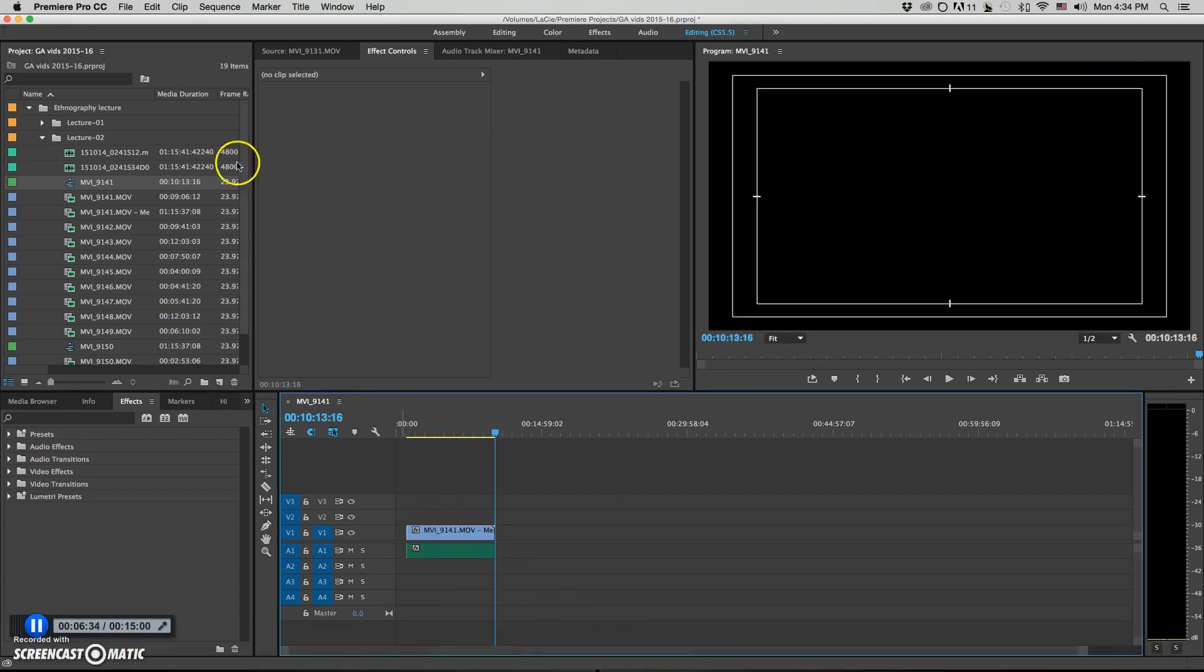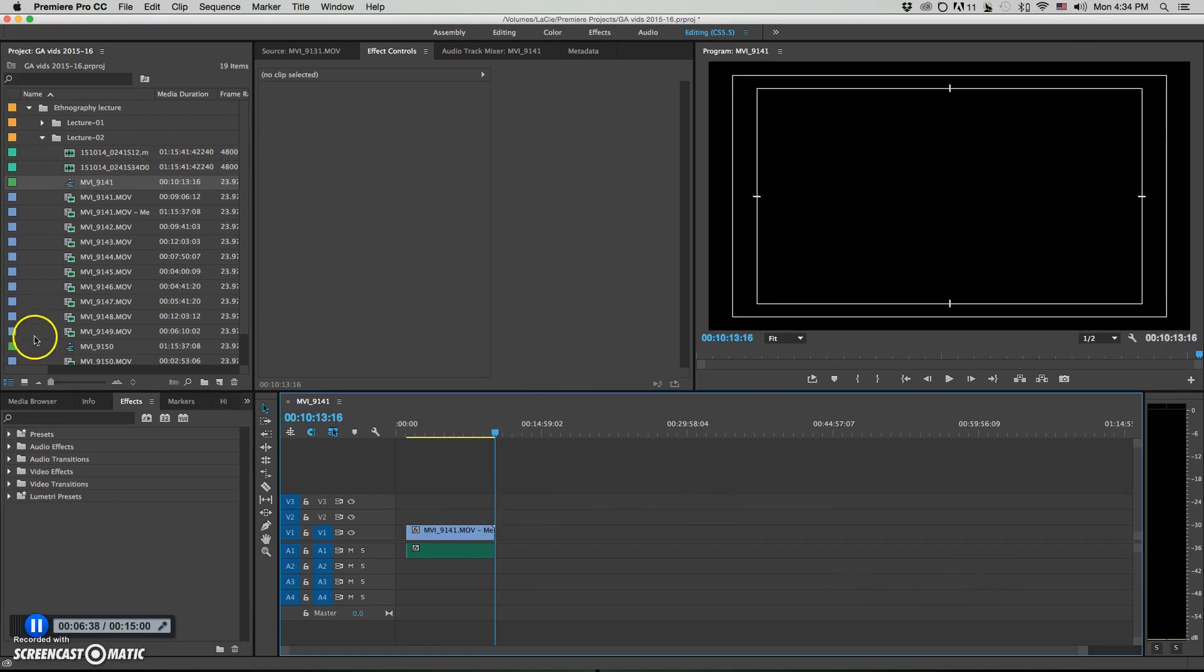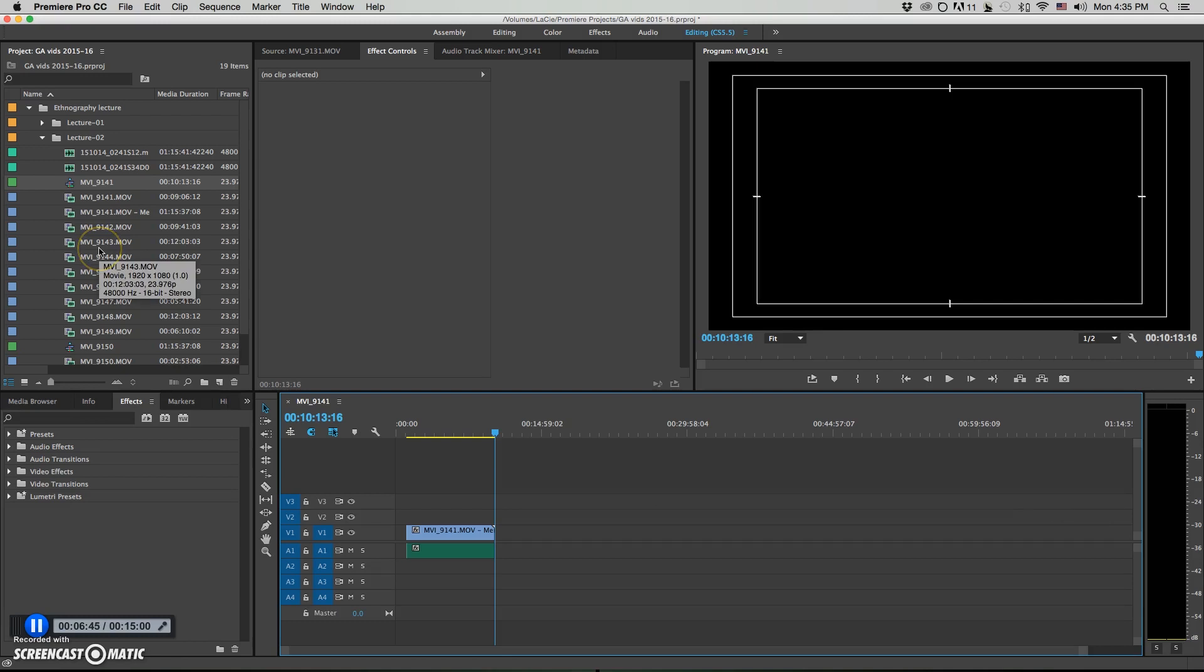And also, like with synchronizing them on the timeline, you can't select multiple video clips and one audio clip and sync them up to a new merge clip that way. So hopefully, Adobe will add that as a feature in the future. But for now, these are the ways to do it.